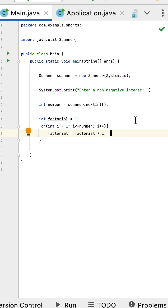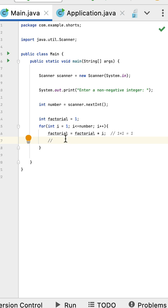Next i value is incremented by one so now i becomes two and factorial has a value one, so one into two equals two. Next i value is incremented by one, now i becomes three and factorial has a value two, two into three equals six.